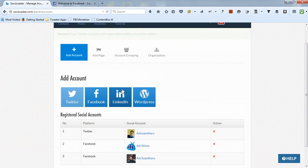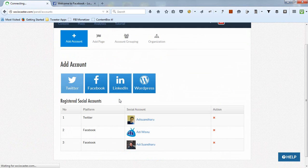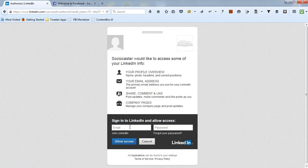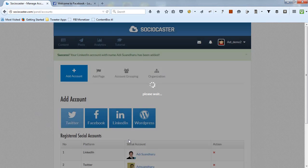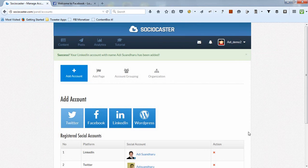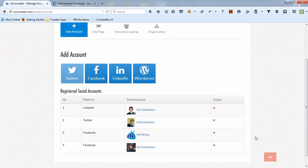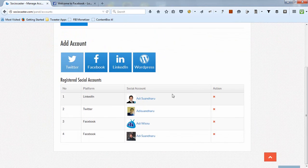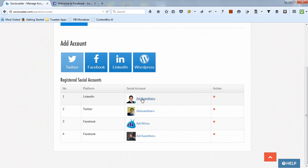Do similar steps if you want to add a LinkedIn account. Click on the LinkedIn icon. Please log in to your LinkedIn account. Then automatically your LinkedIn account has been successfully added to SocioCaster.